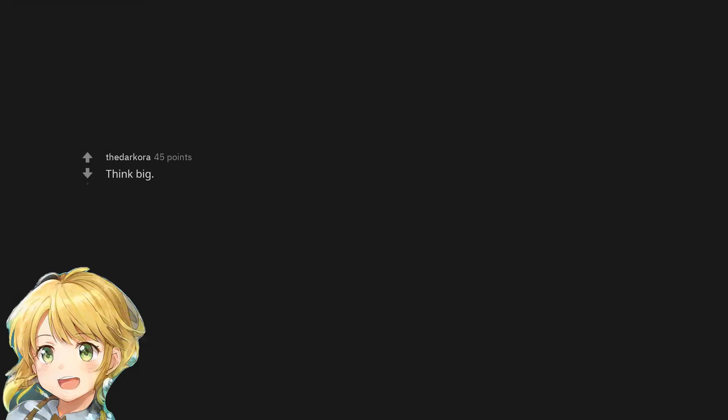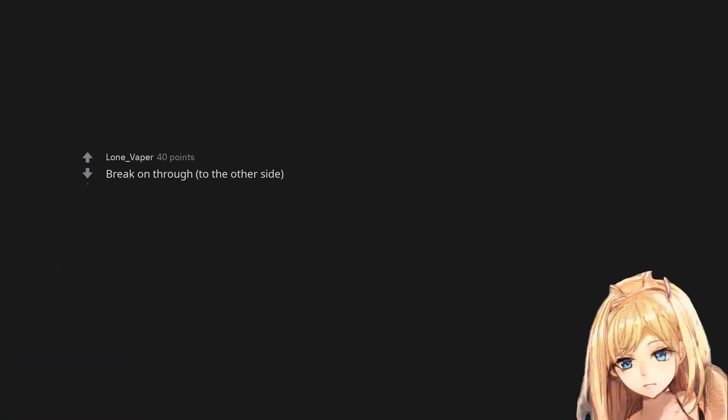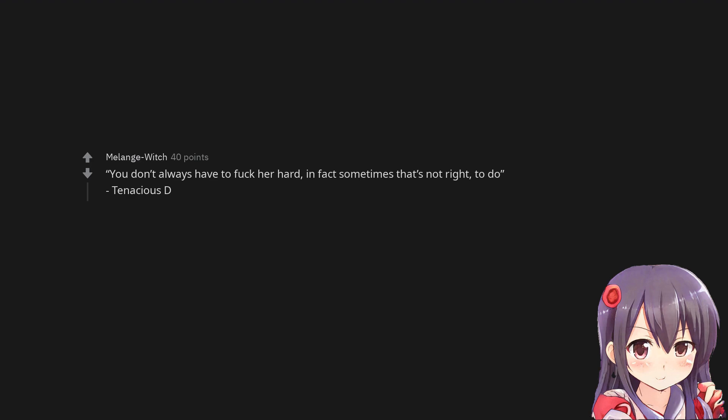Think big. Let me in, I know someone inside. Break on through, to the other side. You don't always have to fuck her hard, in fact sometimes that's not right, to do. Tenacious D.